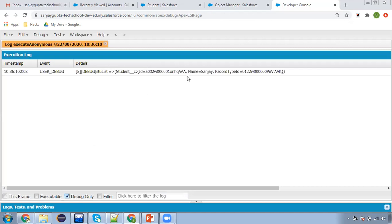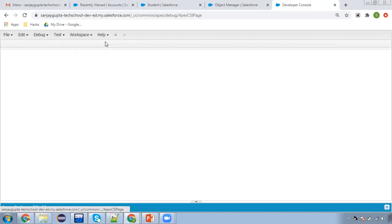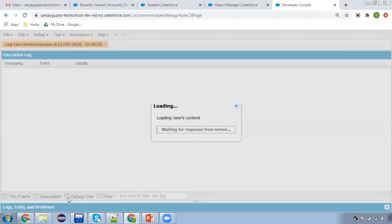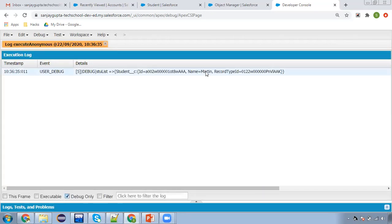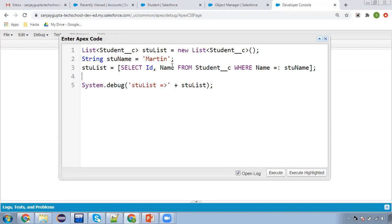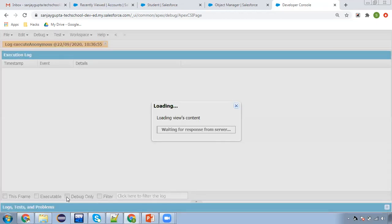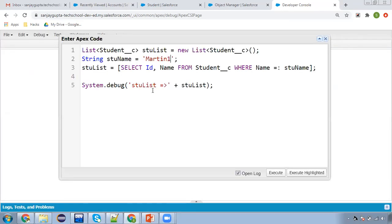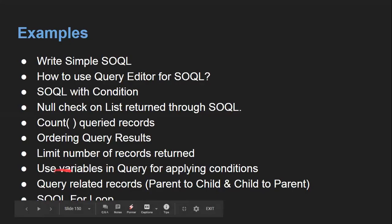Clicking on Debug Only — same results are displayed. If I change the name to 'martin' and execute, you can see Martin's record is available. If you put a name that is not available, like 'martin1', and execute, nothing is displayed because nothing is queried. This is how you can apply the WHERE clause with variables.